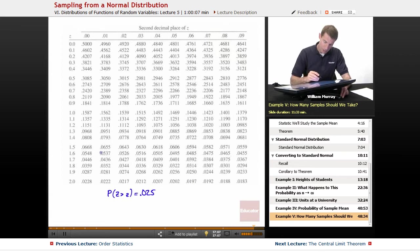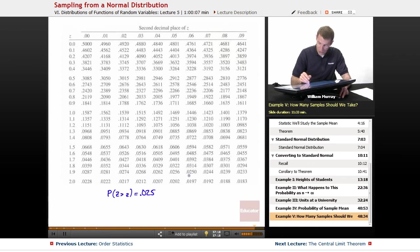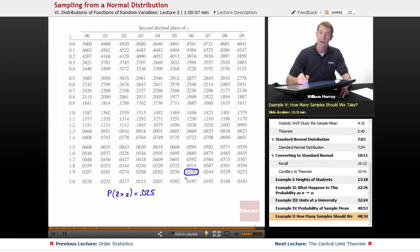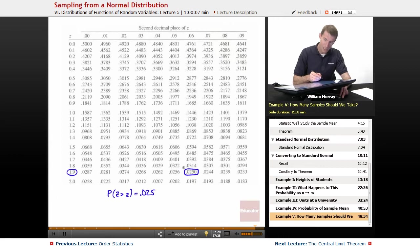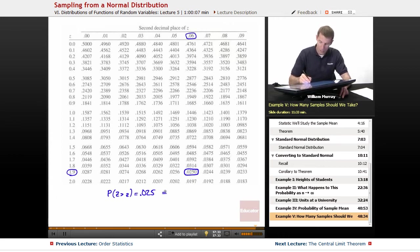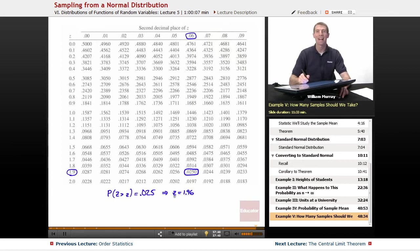I keep scanning through the numbers looking for 0.025. They're getting close: 0.0281, 0.0274, 0.0265, 0.0262, 0.0256, 0.0250 — I found it. Reading off the row and column those came from: 1.9 and 0.06. So my Z value, my little z, is 1.96. That's where that number came from.